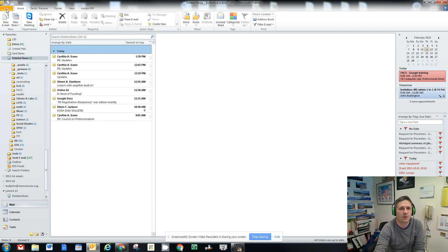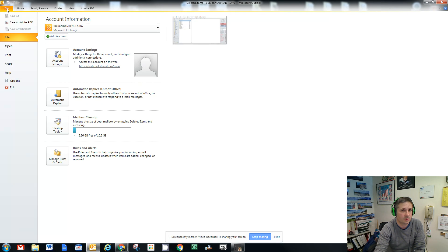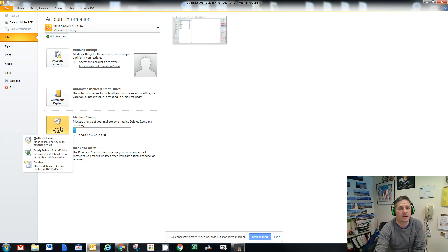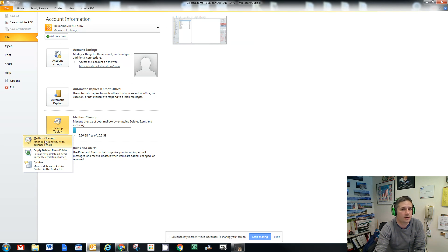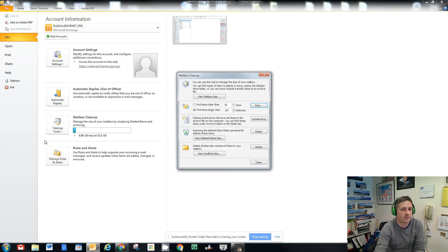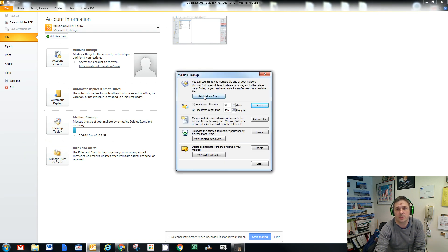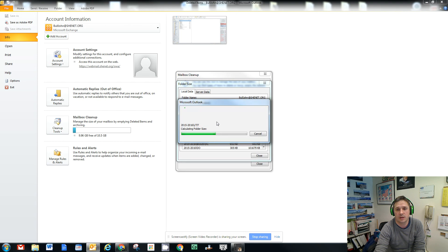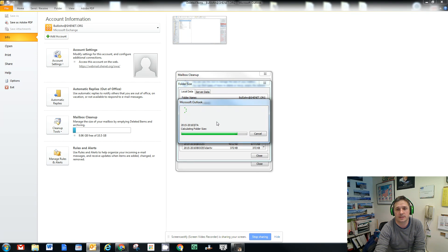One of the ways you can tell how full your Outlook mailbox is, is to click on the file tab here, and look where it says mailbox cleanup. And then click on mailbox cleanup, the first choice. When you click on view mailbox size, it'll add up all of the stuff that's in your Outlook mailbox, and it will give you a total right here.